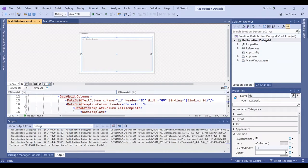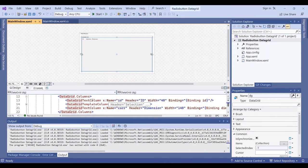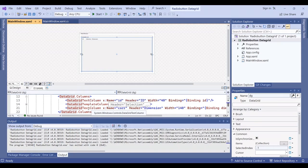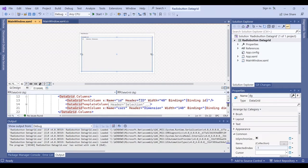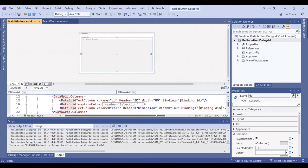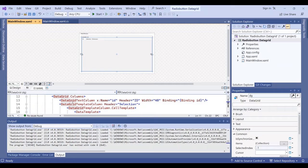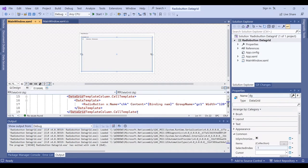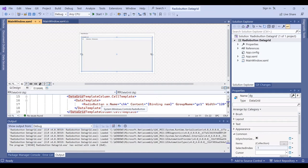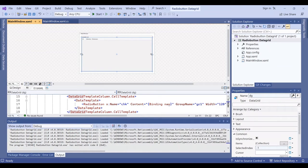Two columns are text columns binding with ID, and the third one is binding to time. The second column is a template column with a cell template radio button. This is the content binding to name.